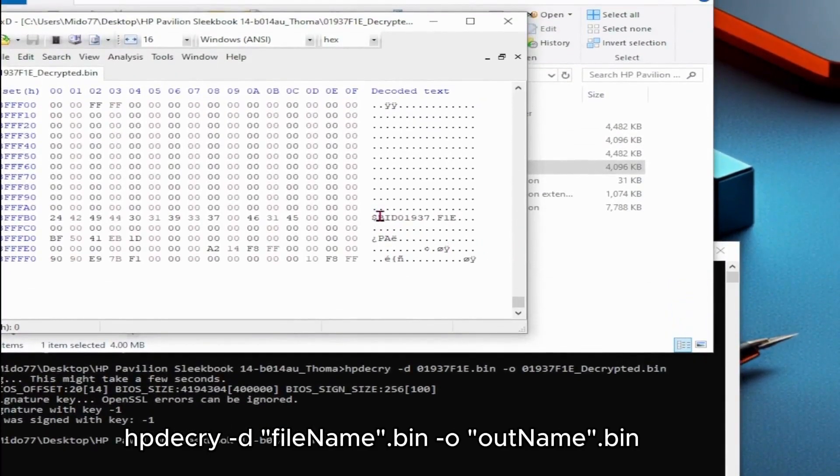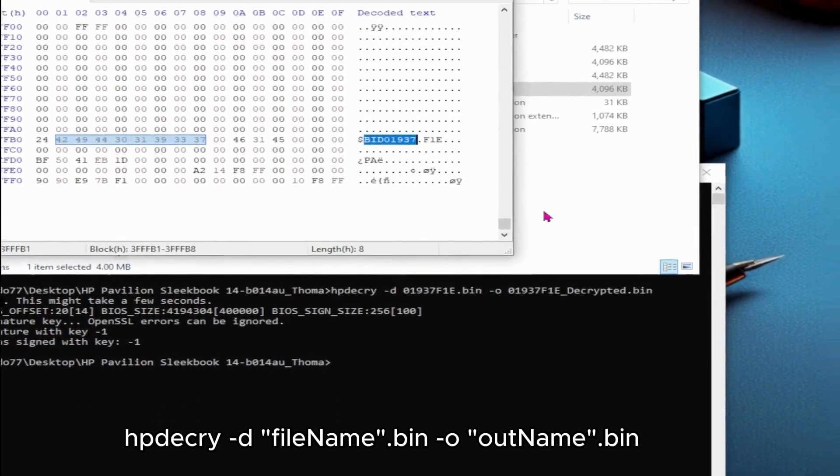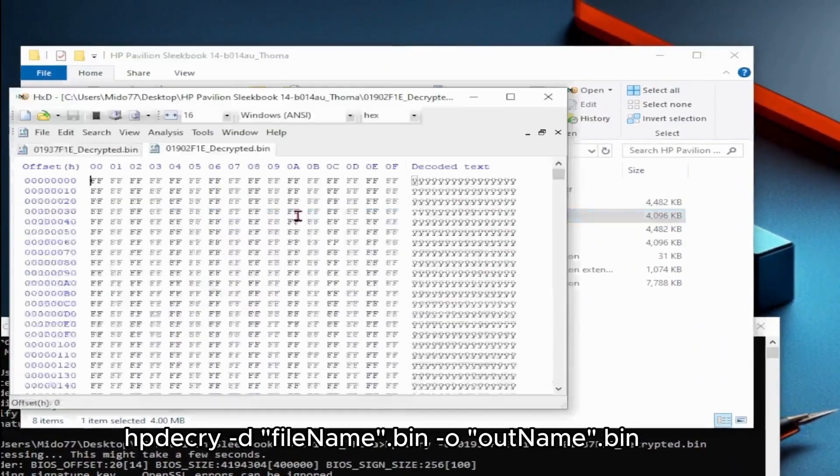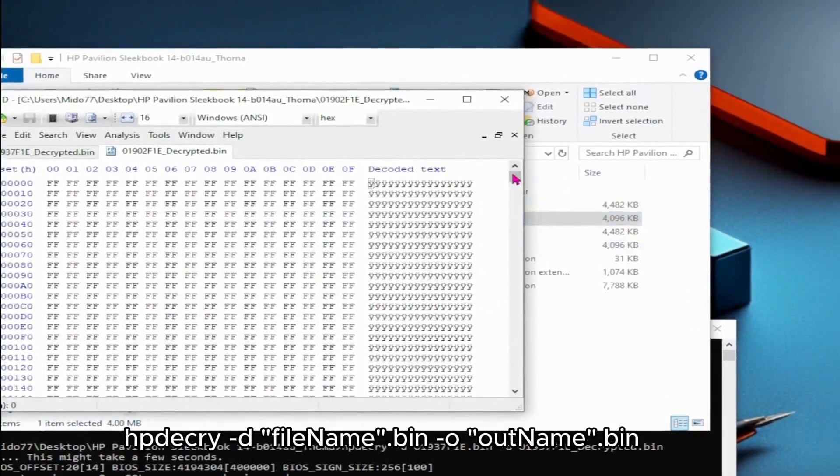To choose between the two decrypted files, check the BID number from your motherboard's original BIOS image.